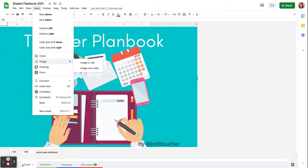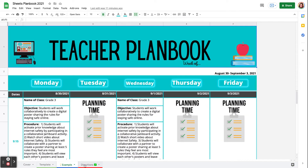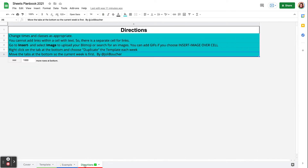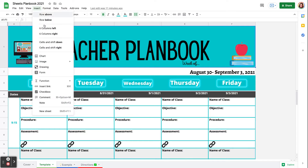So here at the bottom are my four tabs. I have a cover page, a template for you to edit, an example, and the directions. So we're going to start with this template. I created this header at Canva, and once again I went to Insert, Image, and I added it in the cell.